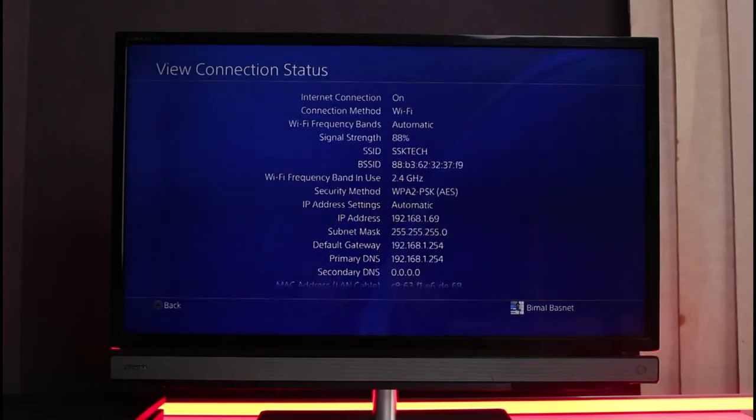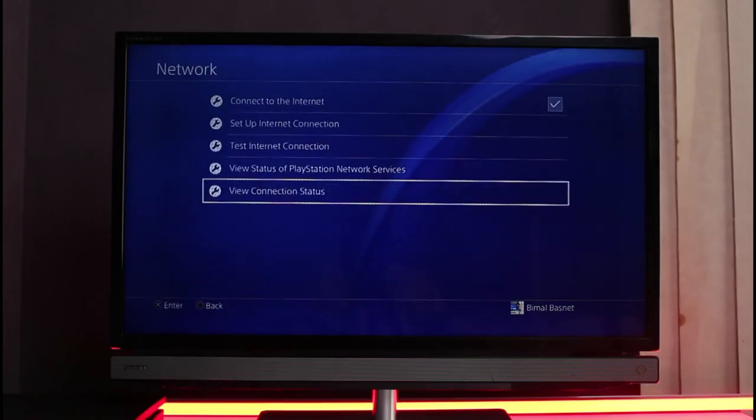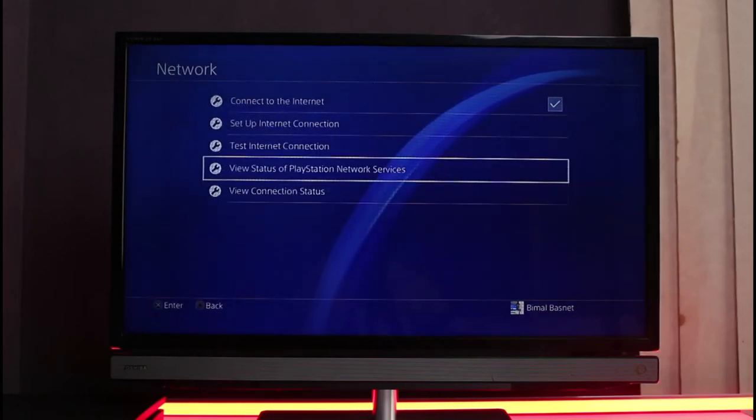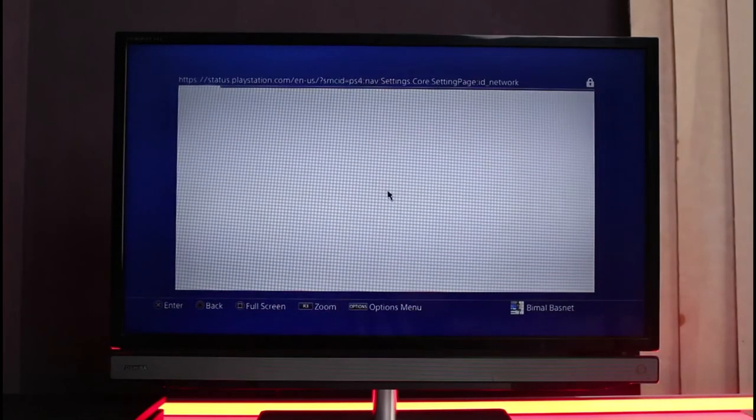Now if this fixes the issue, that's perfectly fine. If not, then we will also move on to another solution, which is simply view status of PlayStation Network services. You could go ahead and simply run this check as well.